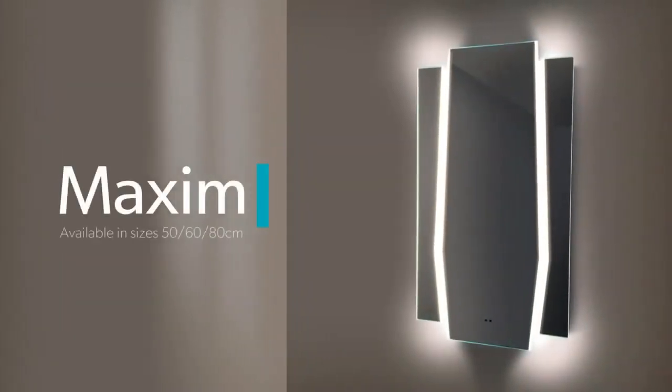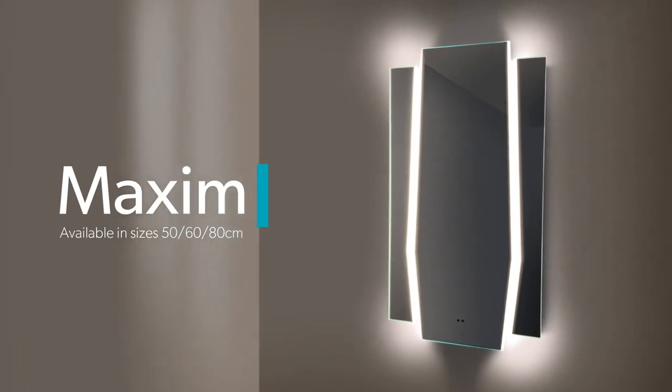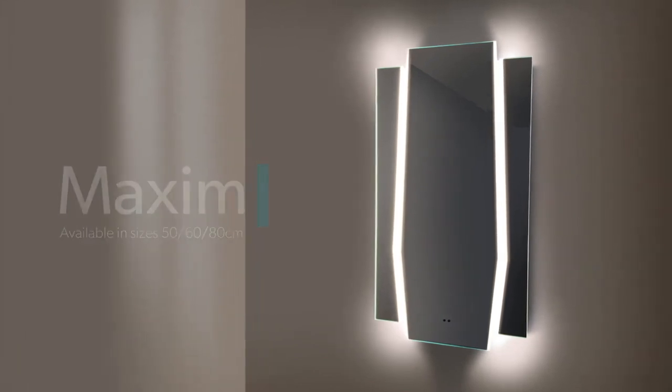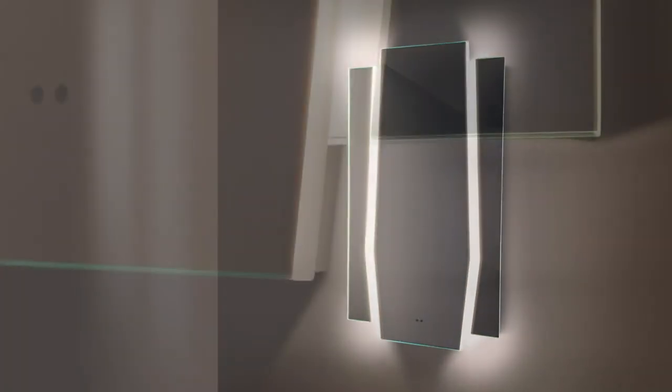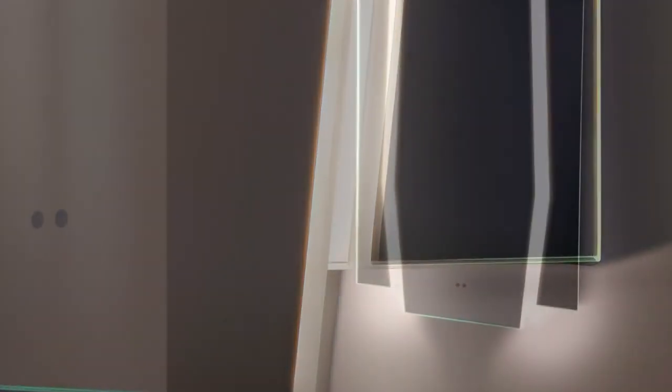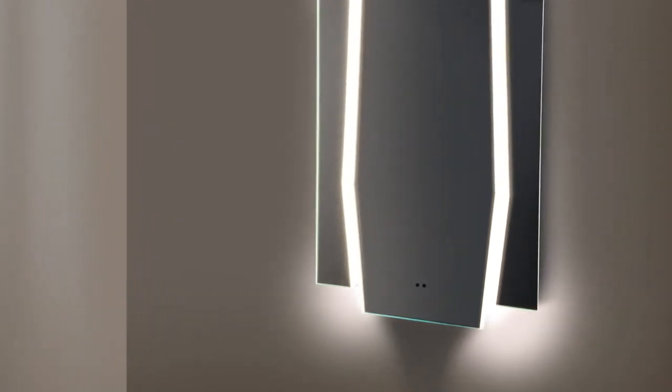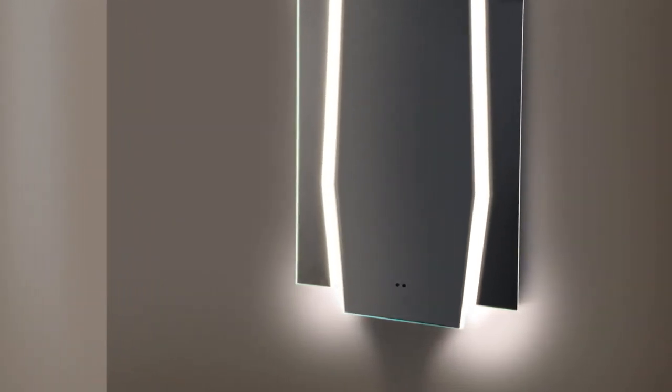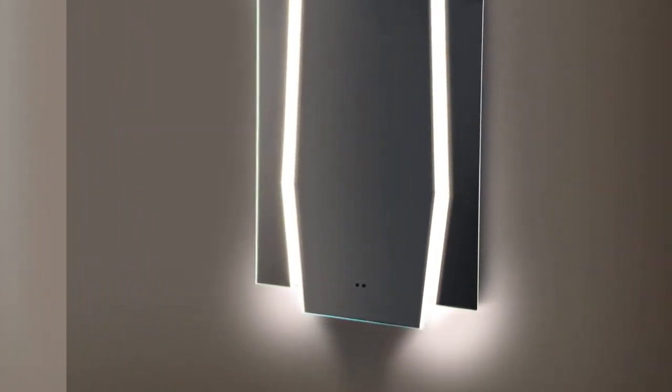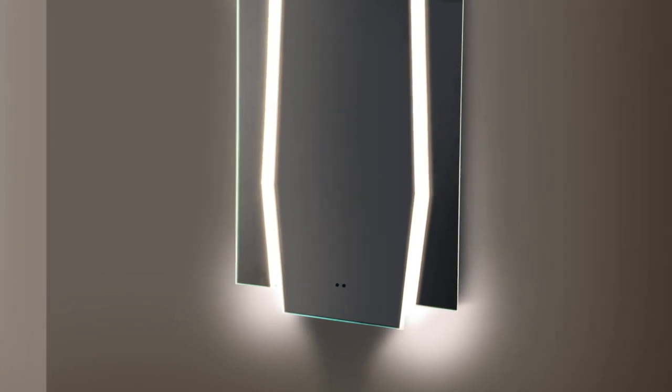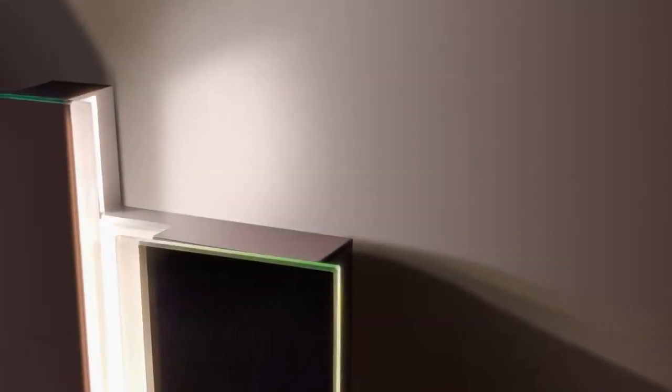Maxim from HIV is a striking LED illuminated mirror designed to make a statement in your bathroom. Its impressive height of 90 centimeters and three distinctive panels of mirror glass are highlighted using two sleek vertical channels of LED illumination that feature color temperature changing technology to enhance your bathroom experience.